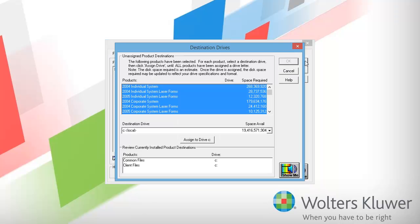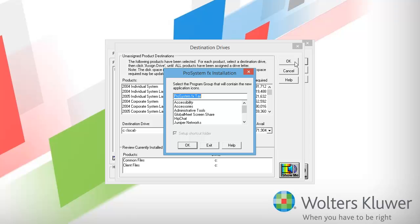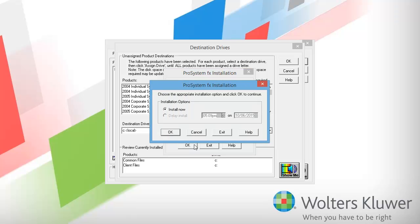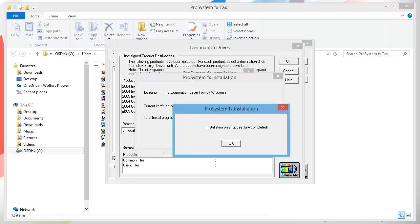The installation will ask me to assign a drive to where the files will be installed to. I will assign them to the same drive that I installed 2005, which is my C drive, and then I'll click OK. ProSystem FX Tax is the program group I want to use, so I'll click OK. I want to install now, so I'll click OK again. Just like with 2005, the installation will run. I am going to fast forward through the installation process windows. A window saying that the installation is complete will appear when the installation has finished.